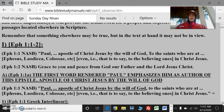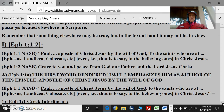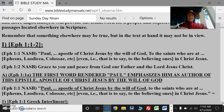Remember that something elsewhere may be true, but in the text at hand it may not be in view. It serves to confuse rather than to elucidate.